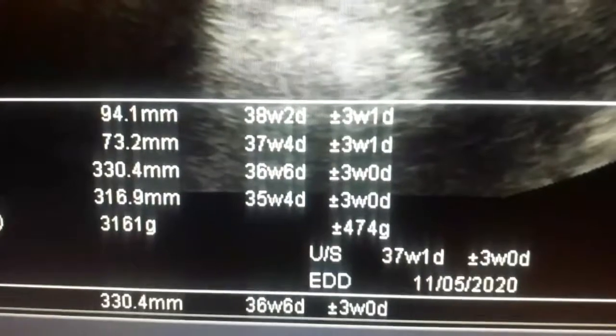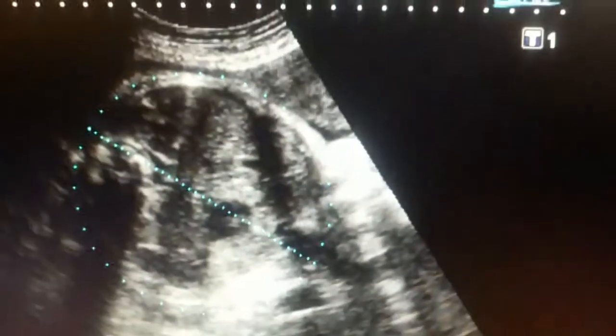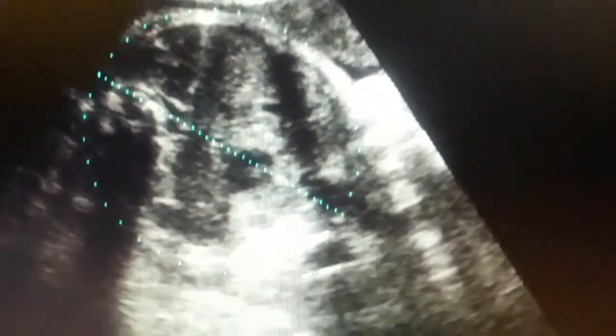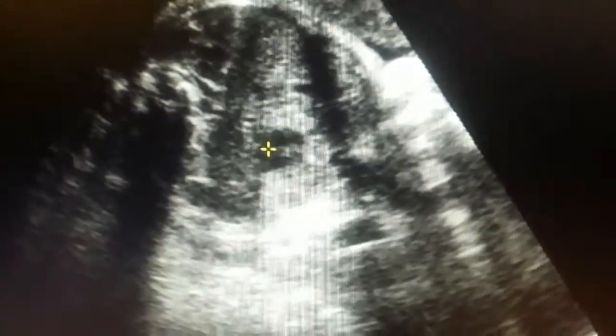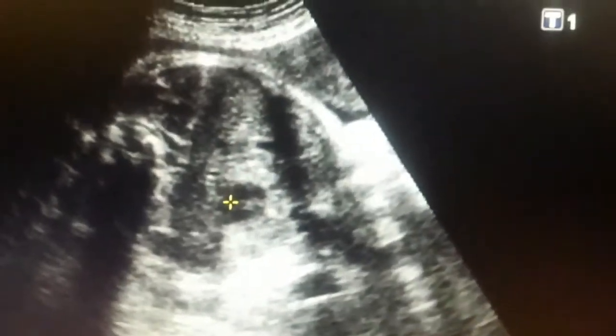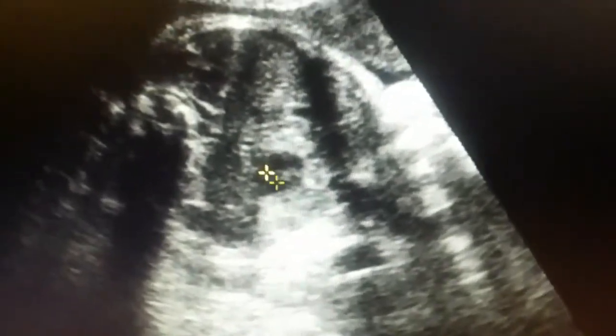Now look at the fetal weight — it is 3161 grams, plus or minus a few hundred grams. This is the gastric bubble, or stomach bubble, as the cursor indicates.